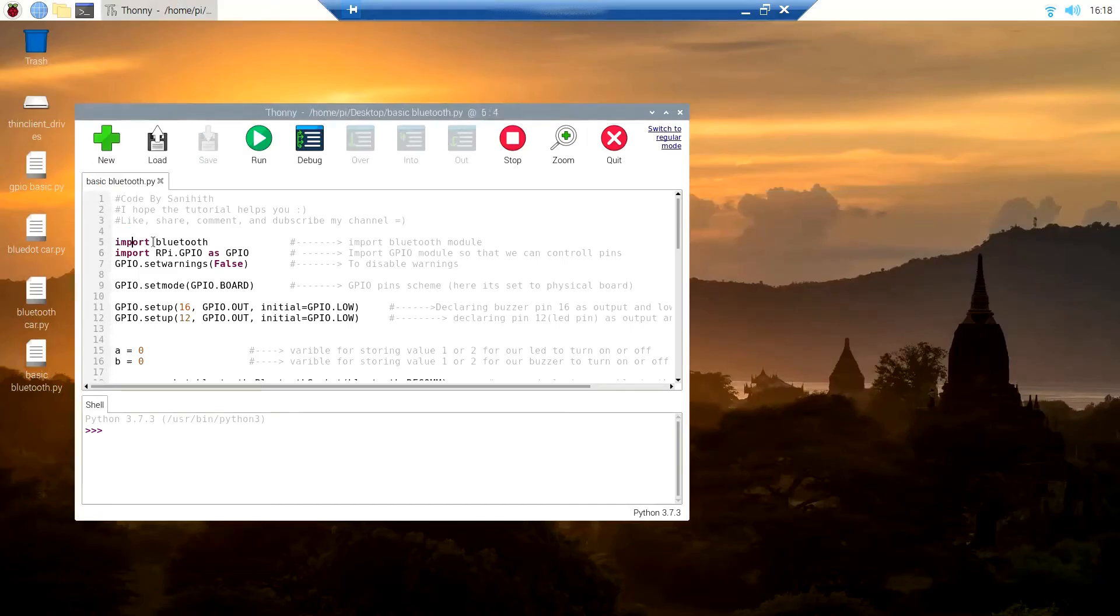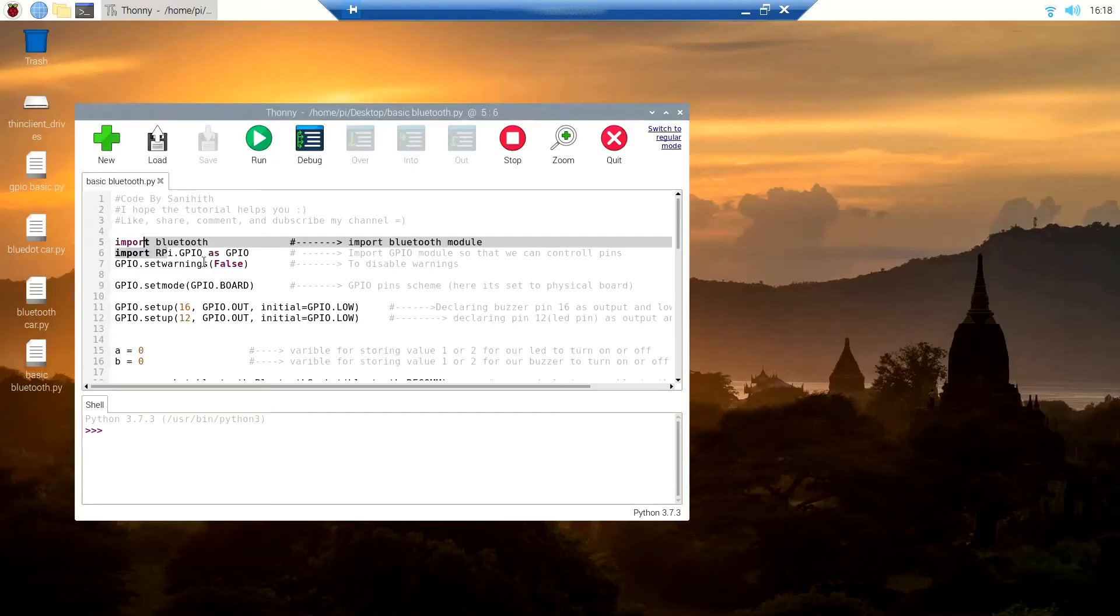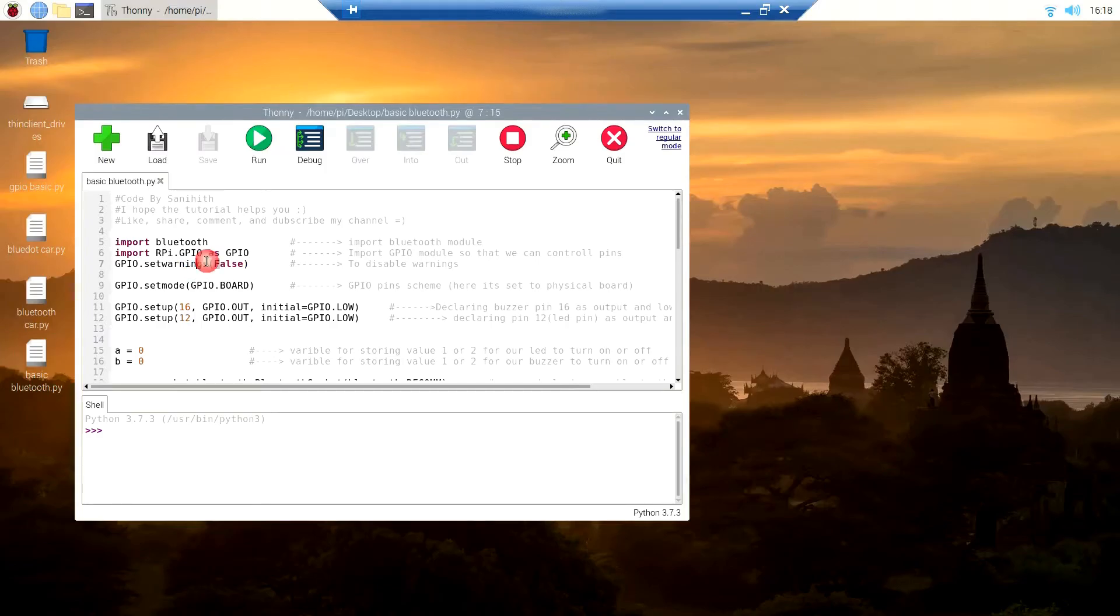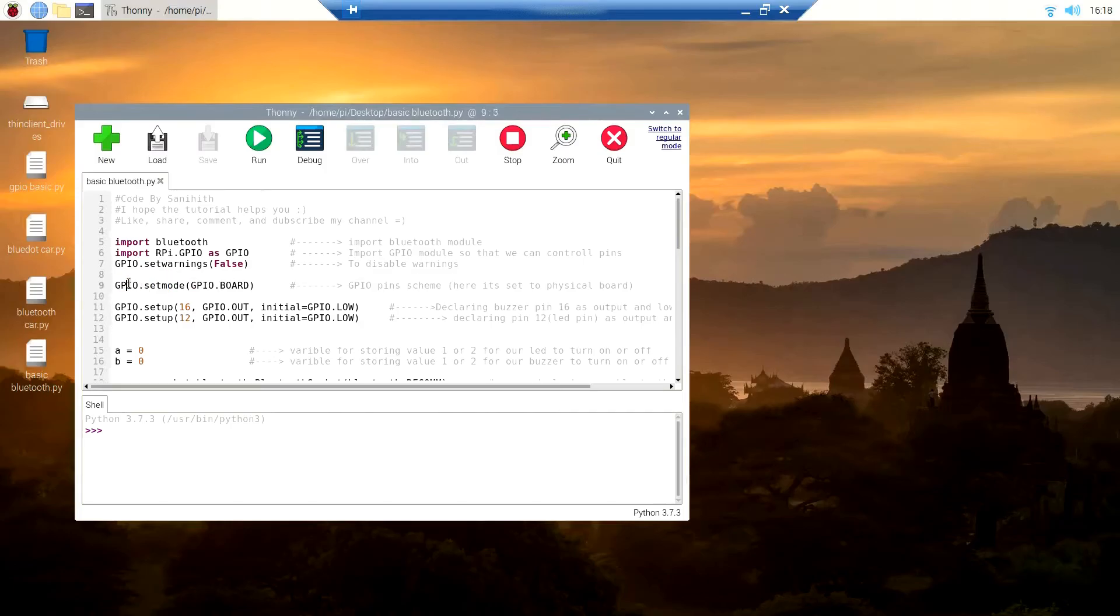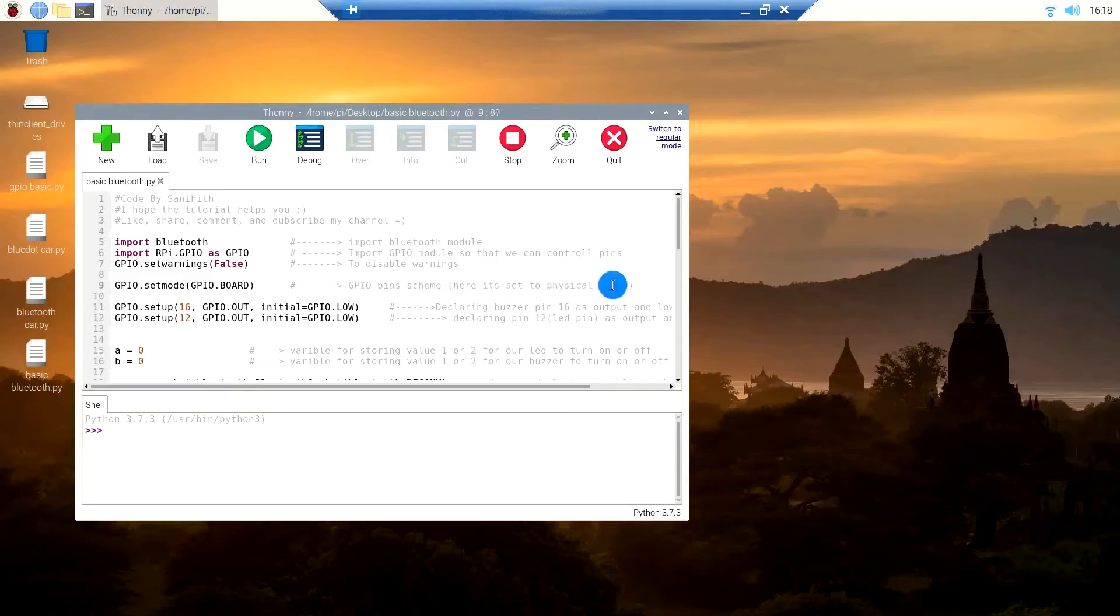After importing the two important libraries, we have to set the GPIO warnings to false so that we don't get any errors. Then we have to set the GPIO numbering scheme that we have used. In this case, I've used the physical board scheme.